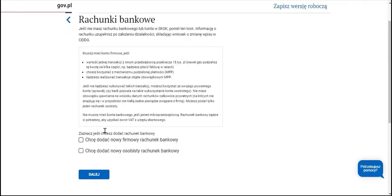Then we are able to provide the bank account details pertaining to the business activity. At the start, we won't have a standard corporate bank account as the bank demands the company to be established and to possess a tax identification number, NIP, and a national business registry number, REGON. However, we can revisit this form at a later time and make updates.